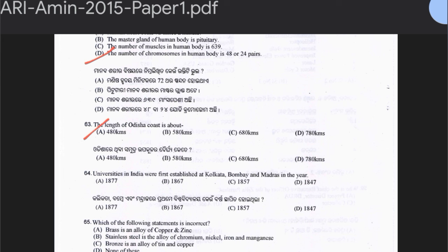Question 64: Universities in India were first established in Kolkata, Bombay, and Madras in the year 1877, 1867, 1857, or 1847. The answer is option C — 1857.